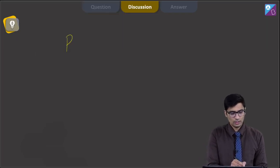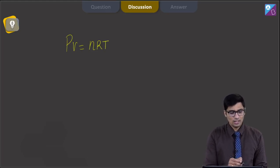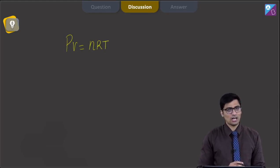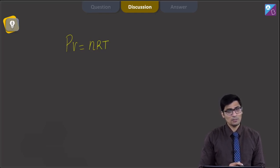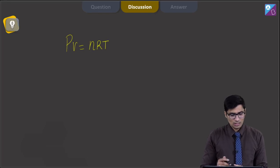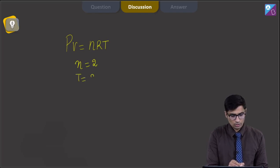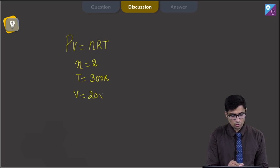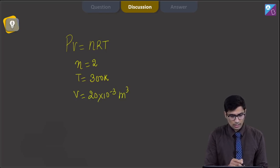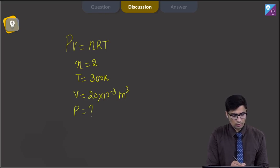As per the ideal gas equation, PV is equal to nRT, where n is the number of moles, R is the universal gas constant, T is the absolute temperature, P is the pressure, and V is the volume. As per the given data, n is equal to 2, T is equal to 300 Kelvin, and the volume is given as 20 litres, which is 20 into 10 to the power minus 3 meter cube. The pressure is what we need to calculate.